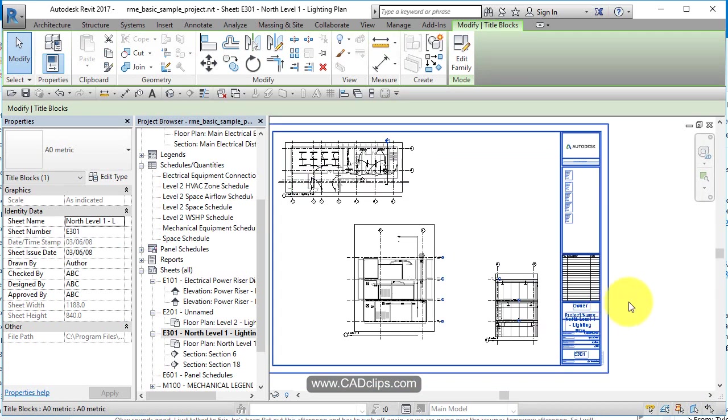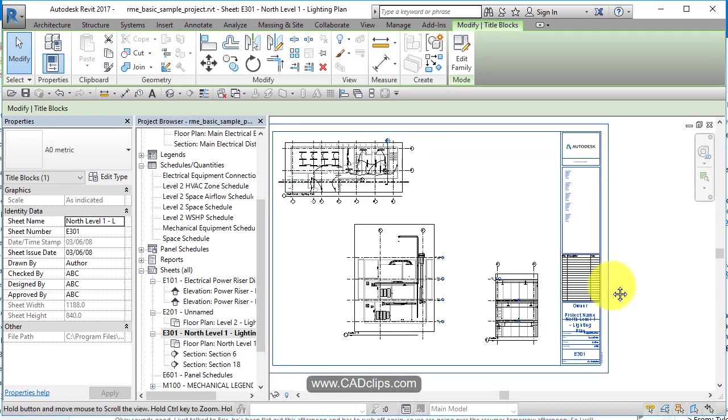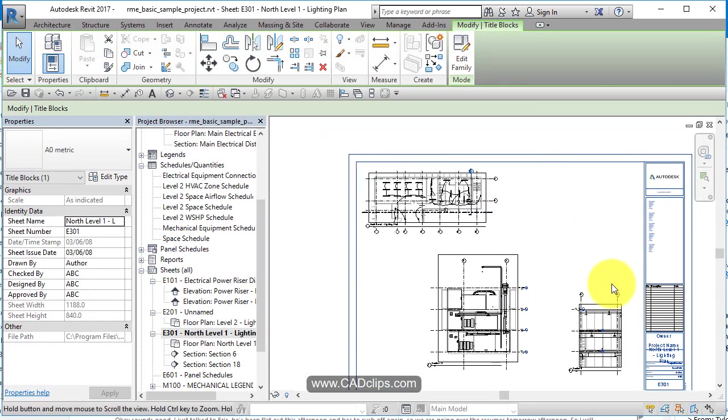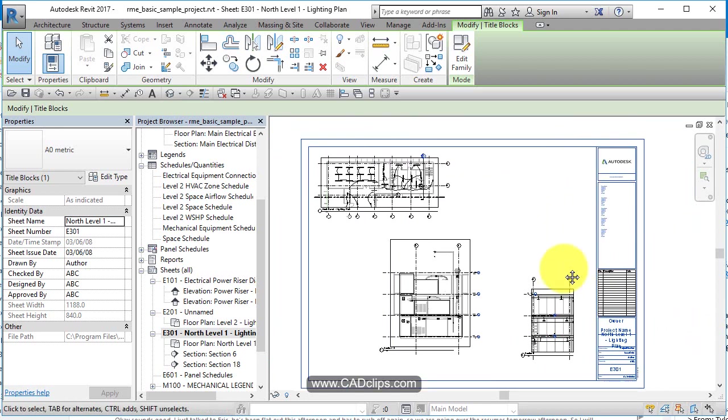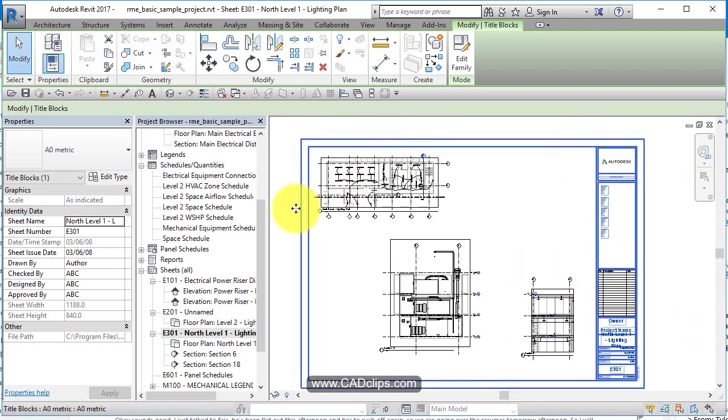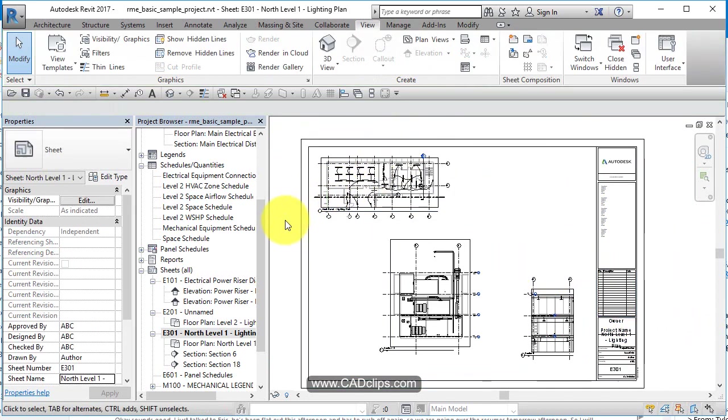And even this title block is a family. As you populate it with the attributes, it's going to fill in all this information for you. So just some basics on maneuvering, swiveling and zooming around with your different Revit windows.